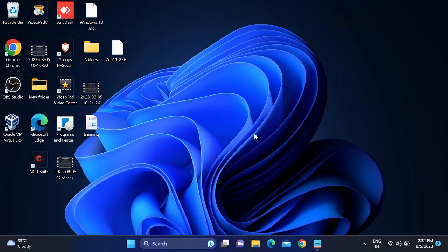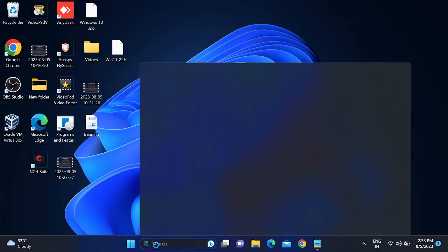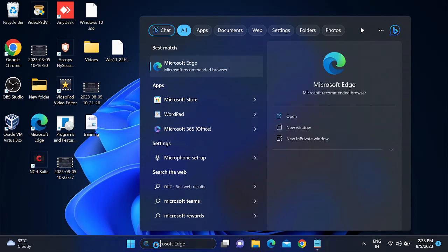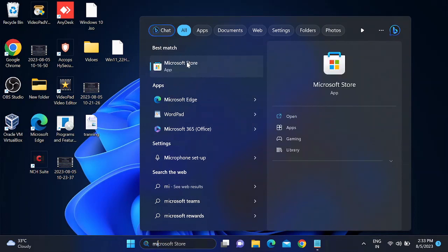Hello guys, welcome to How to Fix Tech. In this video, we are going to fix the issue where Microsoft Store is not working on your Windows 11 PC or laptop. Go to the Windows search bar and type Microsoft Store. You will get the Microsoft Store option — right-click on it.